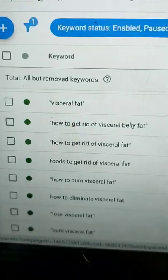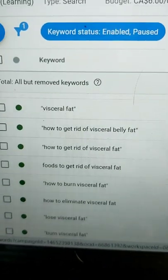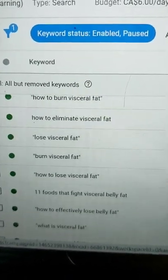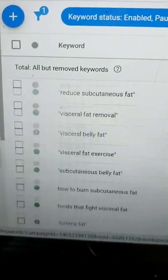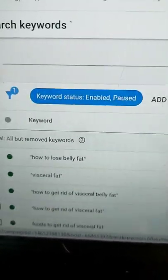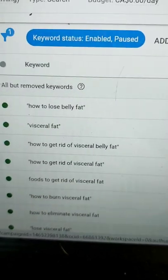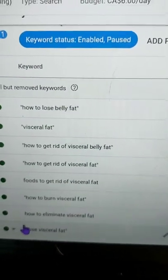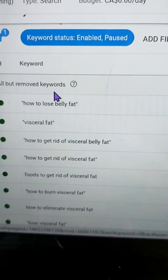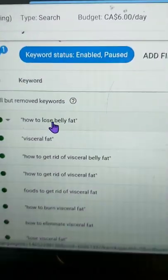Now I'm going to show you how I'm directing all the traffic with Google Ads. These are all the keywords I've set up — anything around visceral fat, how to lose visceral fat, get rid of visceral fat — and they're all enabled. The campaign is all ready to go. Anytime anyone searches any of these keywords in Google, they'll see my ad and be directed to that blog I showed you earlier in the video.